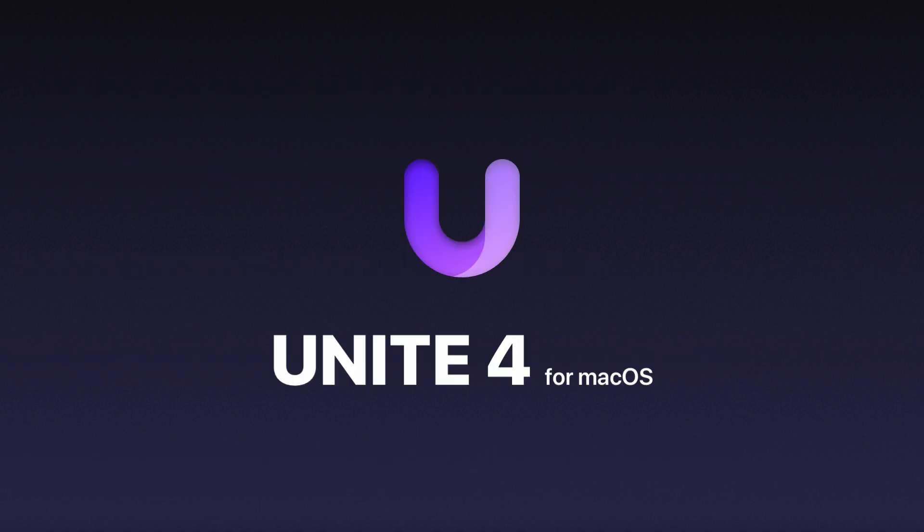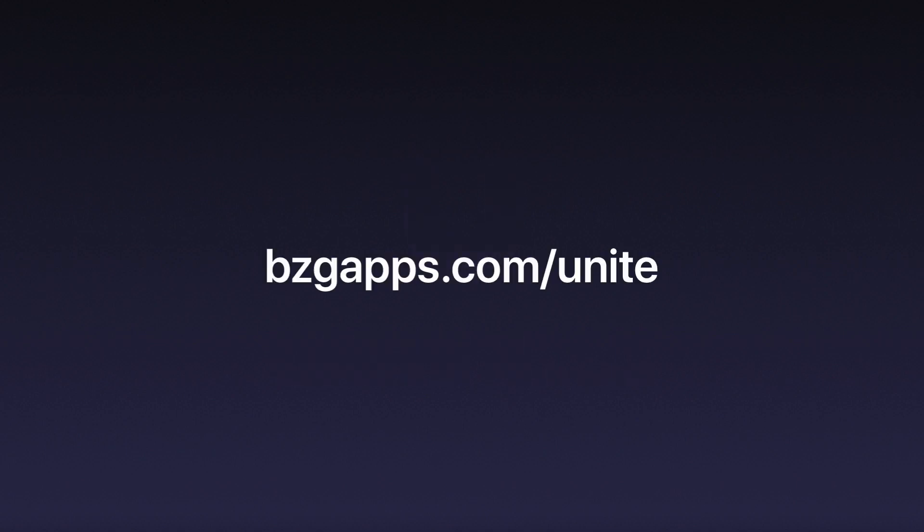Unite 4 for macOS. Available now at bzgapps.com slash unite.